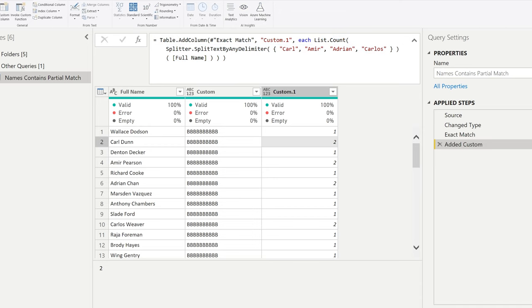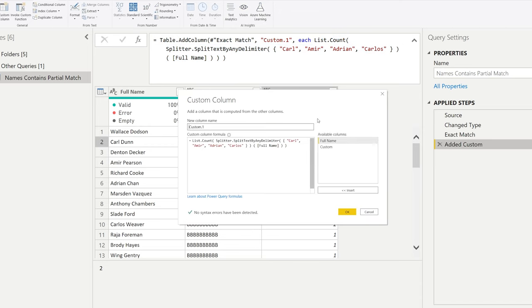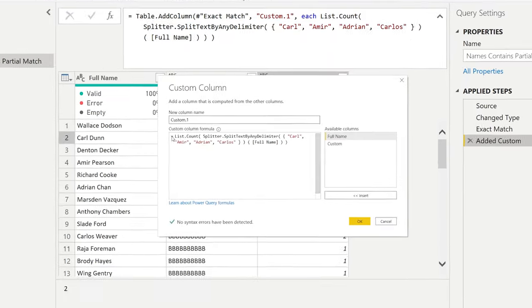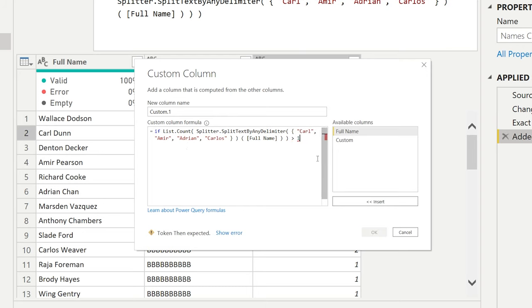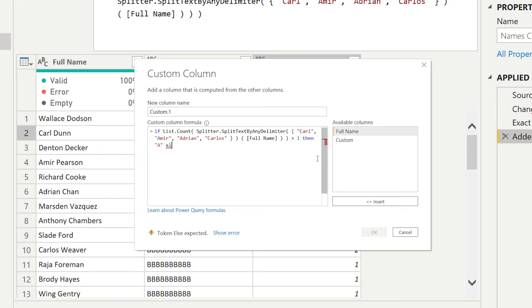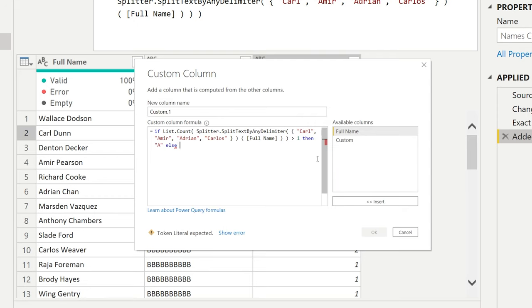And we can just add our conditional formula just like with the other items. So we could say if the list count is bigger than one, and then we want to return an A. And if that's not the case, we're going to return just a bunch of Bs like before.